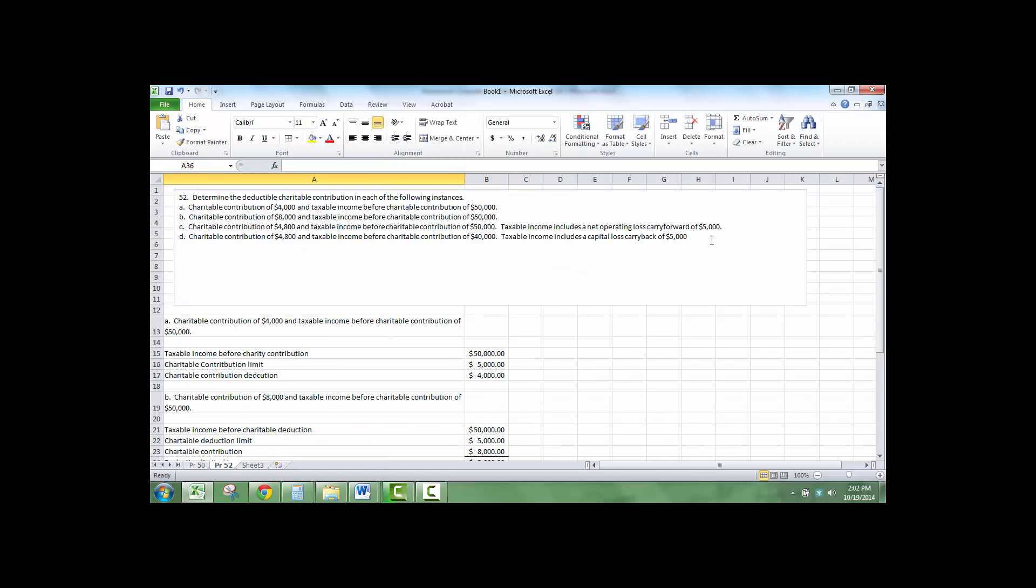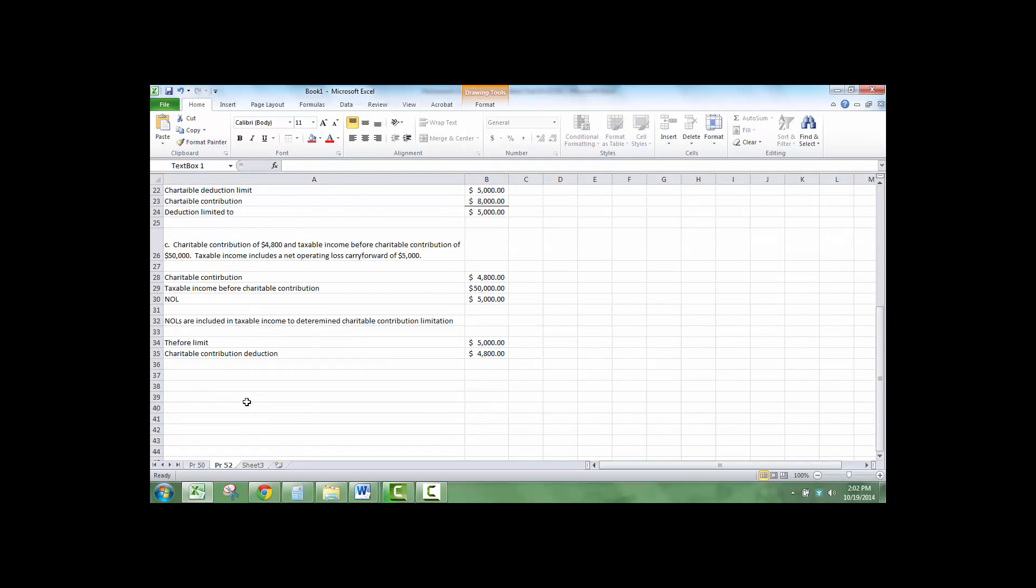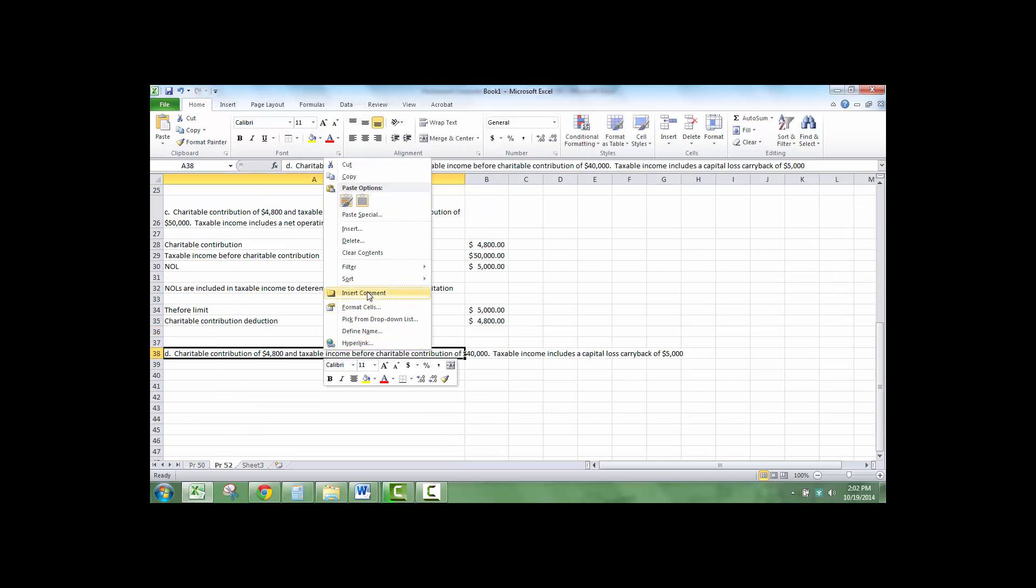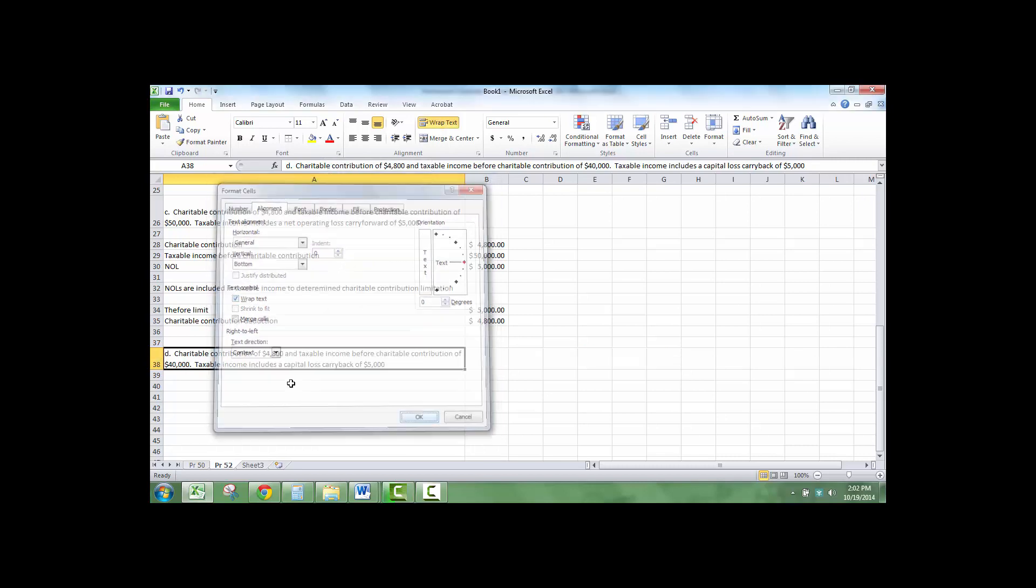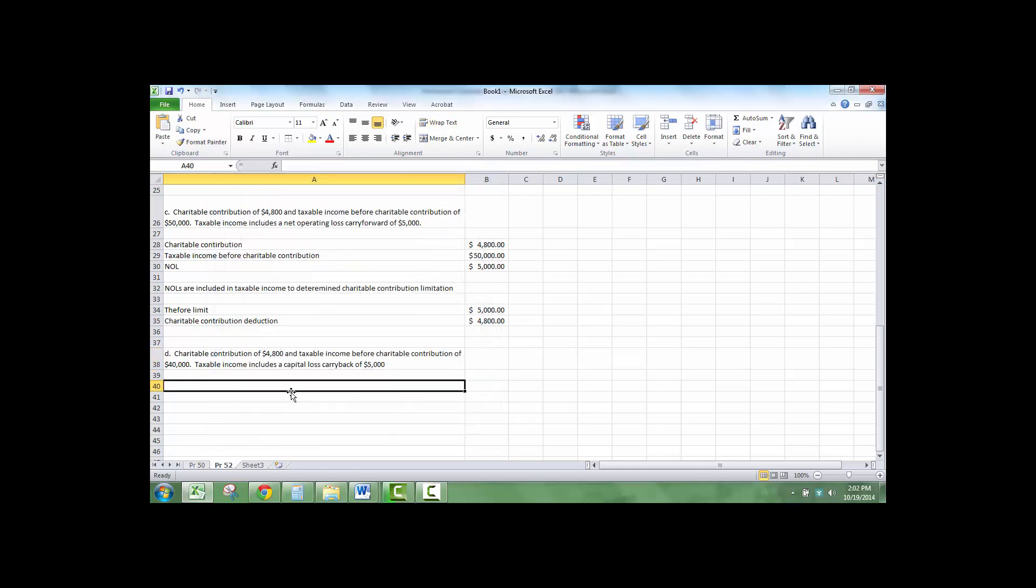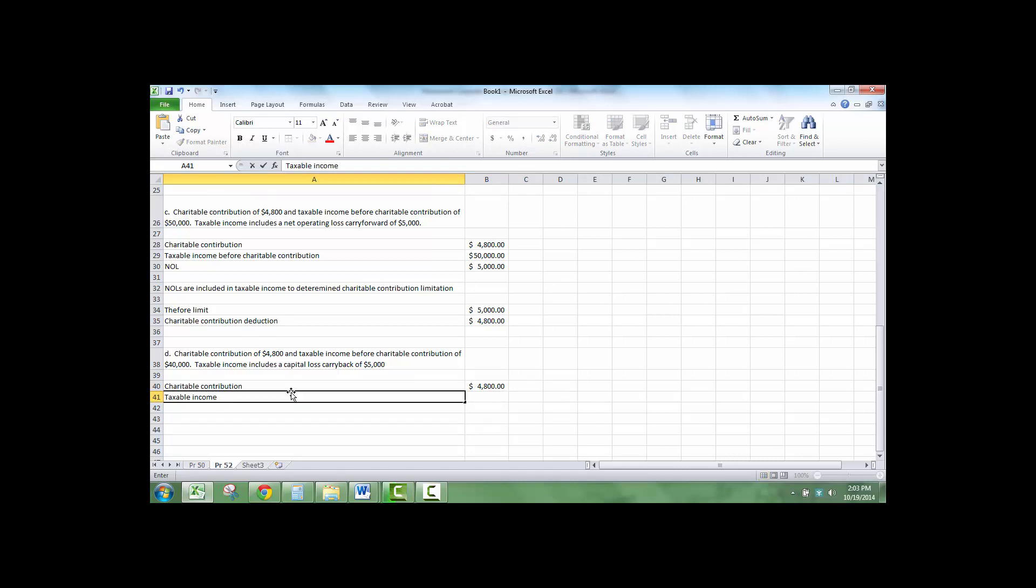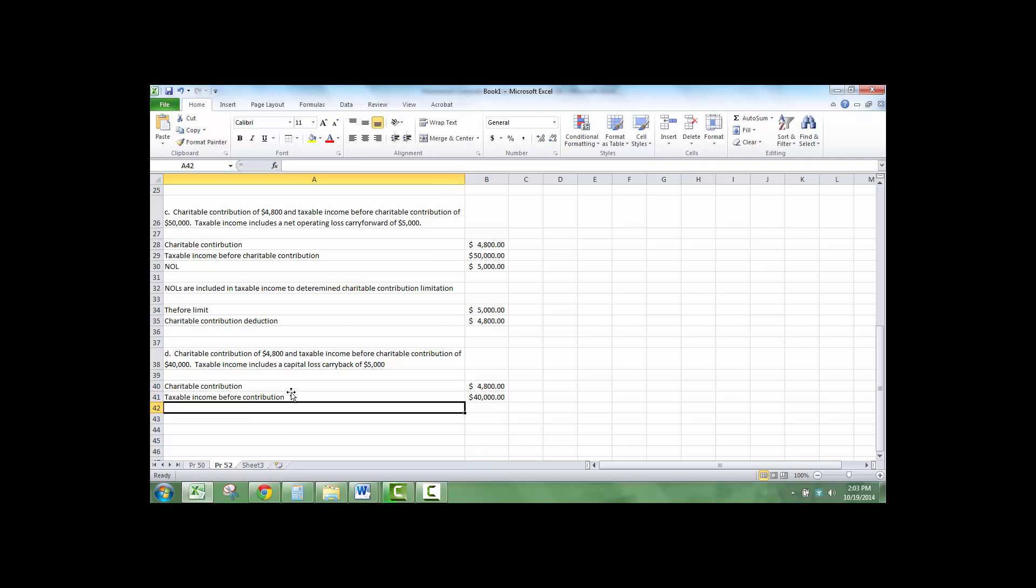And then we have our final one, D. Here we have a charitable contribution of $4,800, taxable income before contribution $40,000, and taxable capital loss carryback.